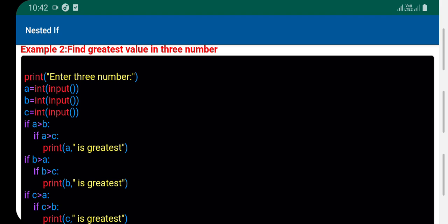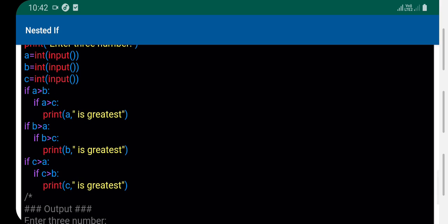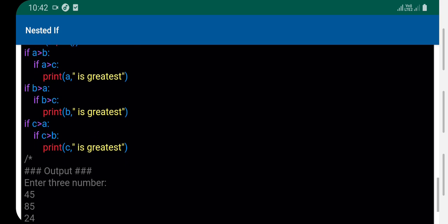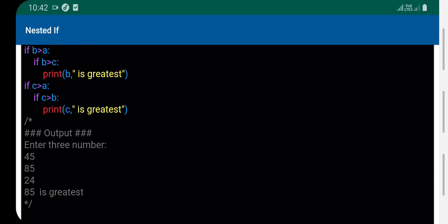If a is less than b, then check if a is less than c - if so, print 'a is greatest'. Otherwise check if b is greater than a and b is greater than c, then b is greatest. If c is greater than a and c is greater than b, then c is greatest.